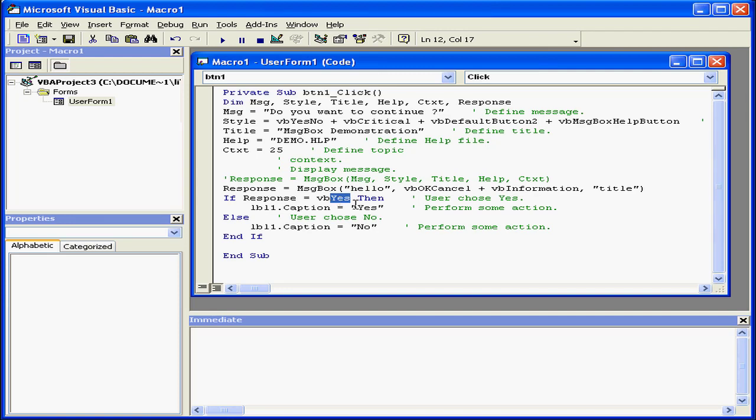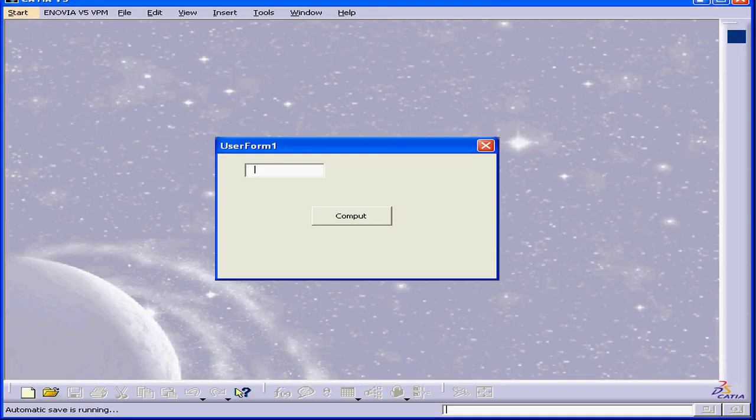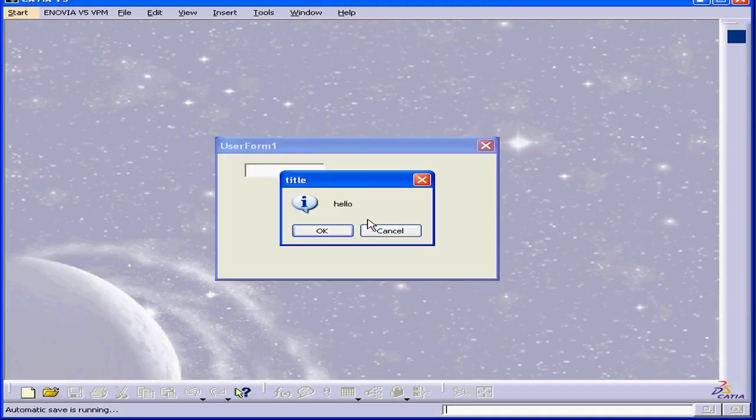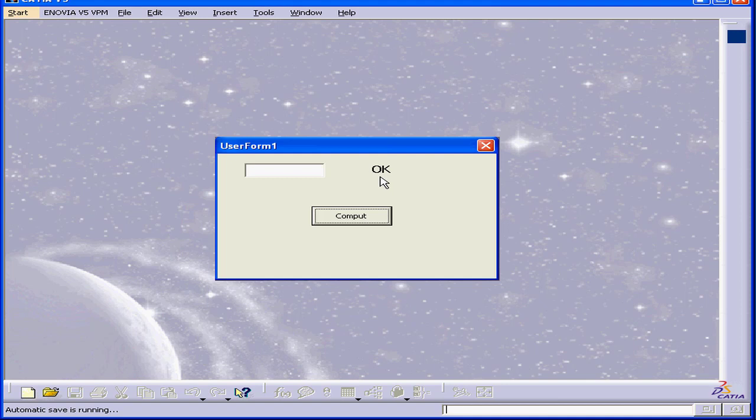The return value here should be VB OK. Let's replace yes with OK also. We'll run our program again. Now the correct message appears in our label control.